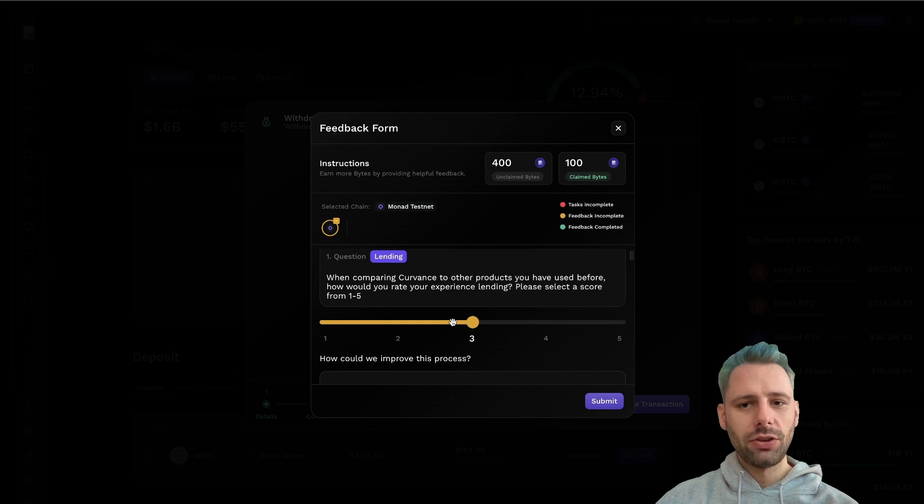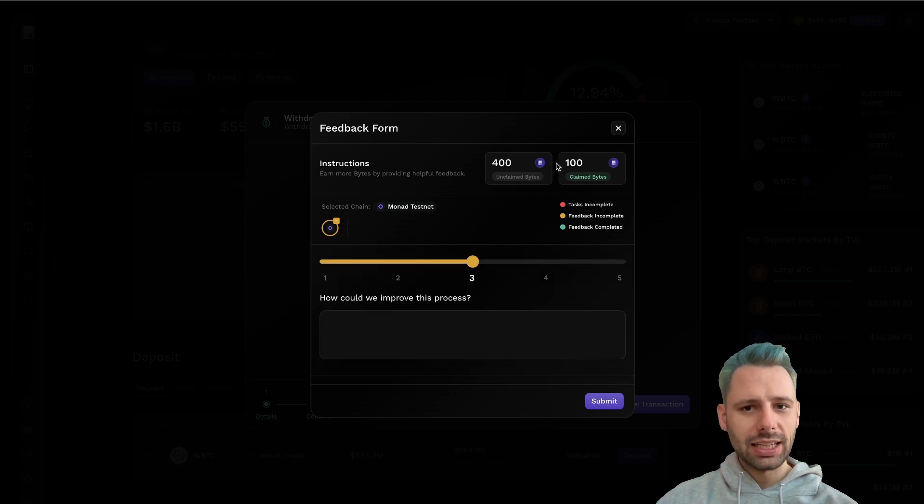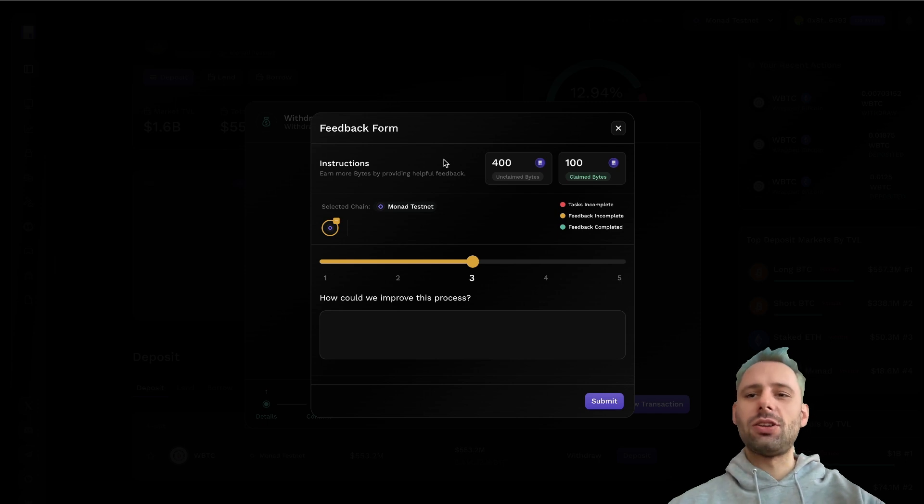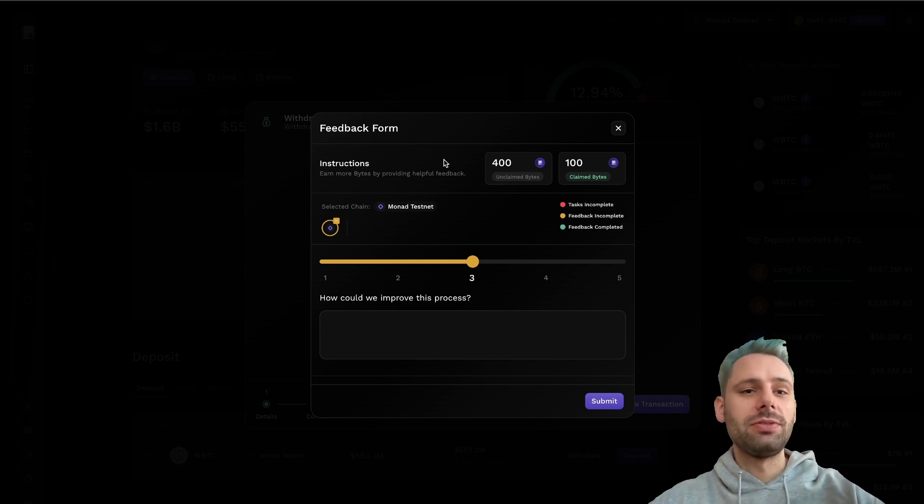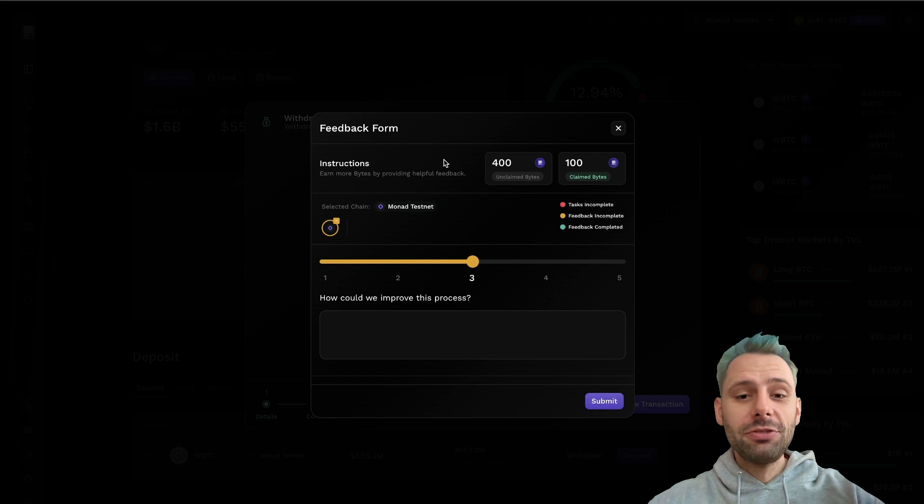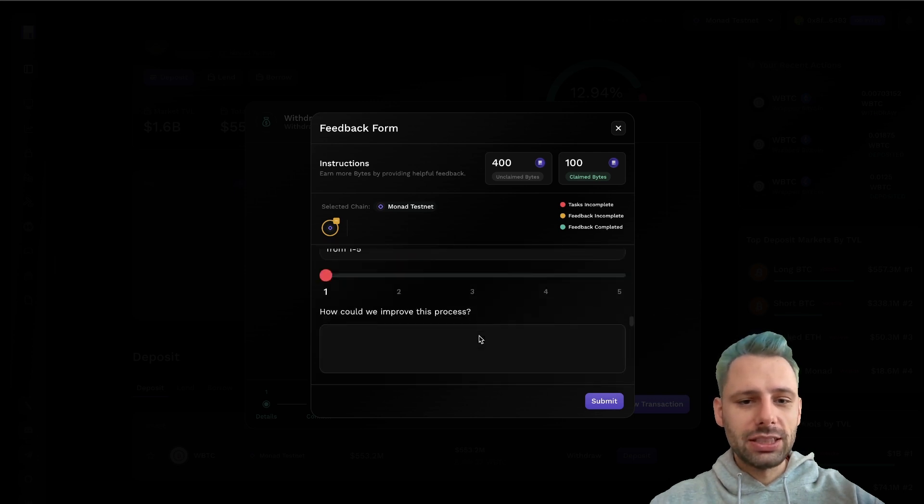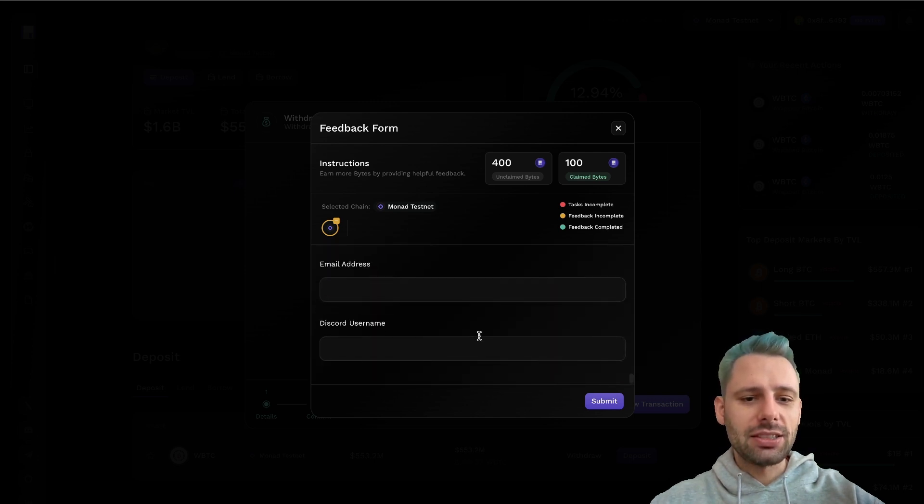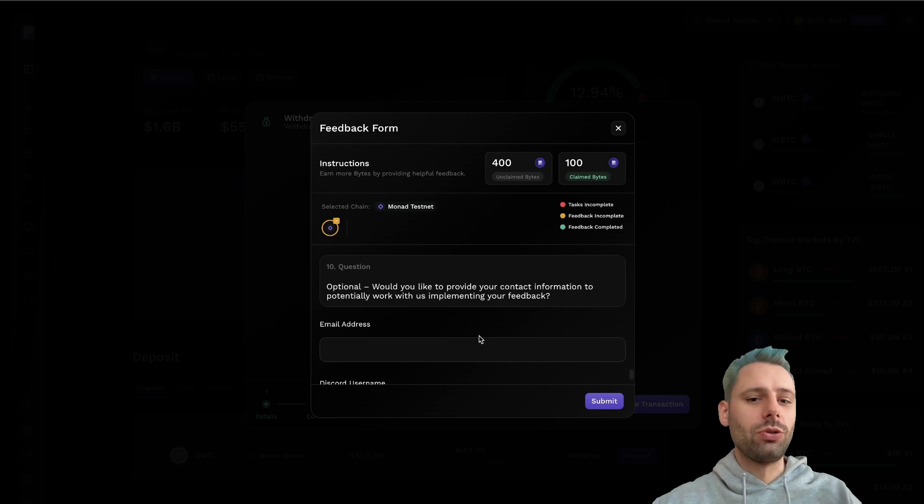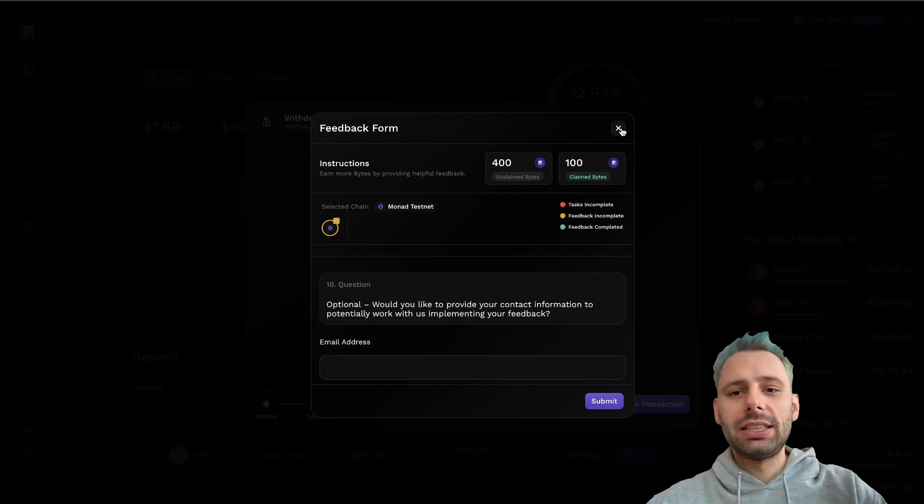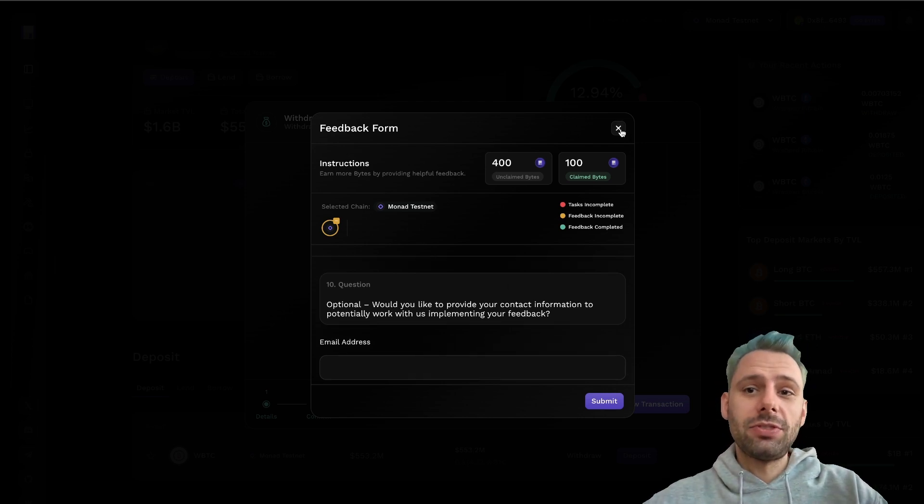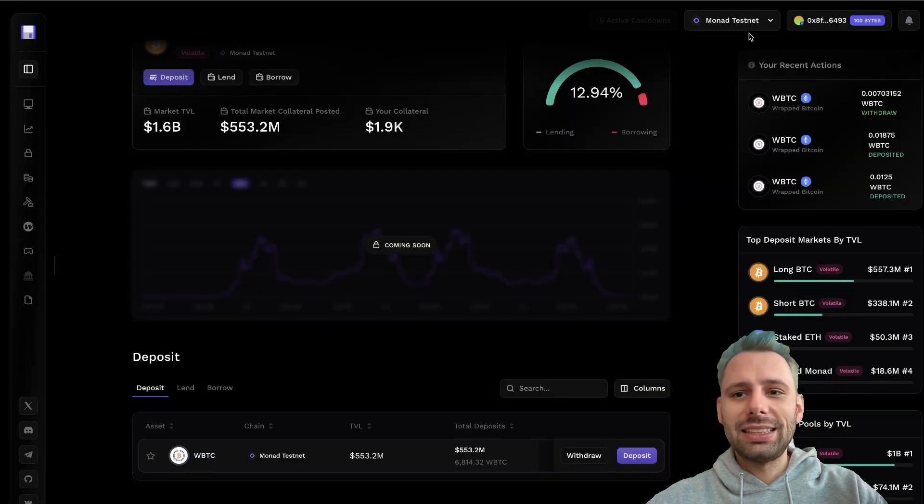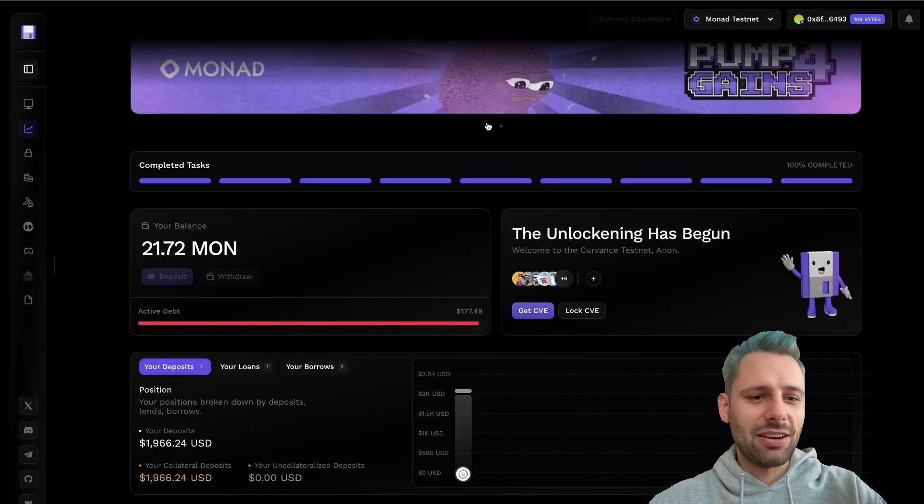Now we have the feedback form. You can go through here. You can get more bytes. You got 100 bytes, which is their point system basically for Curvance. They're active on other chains as well. Feel free to go through this questionnaire to get some more points from them. I won't go through this now, but this is something you can definitely do because we finished all the testnet tasks that they currently have.